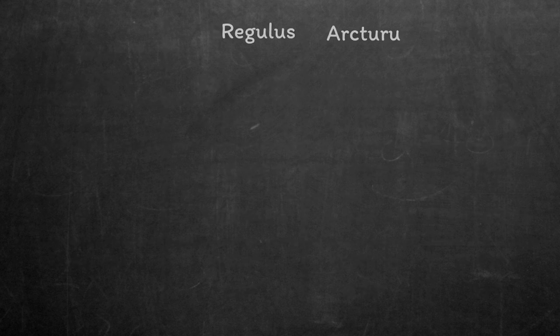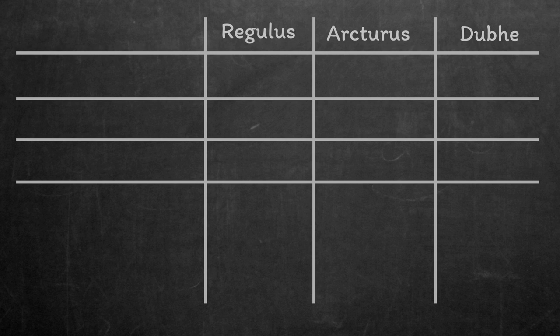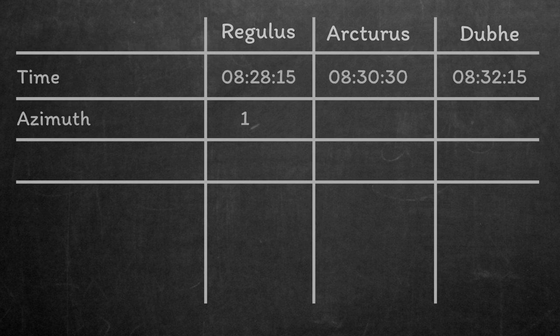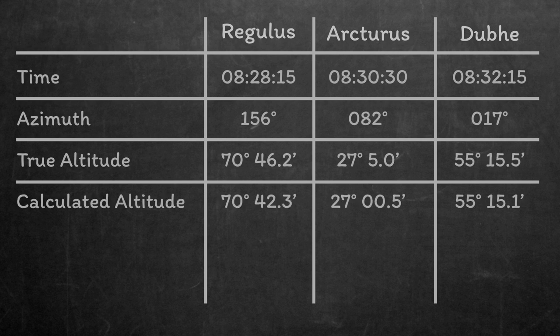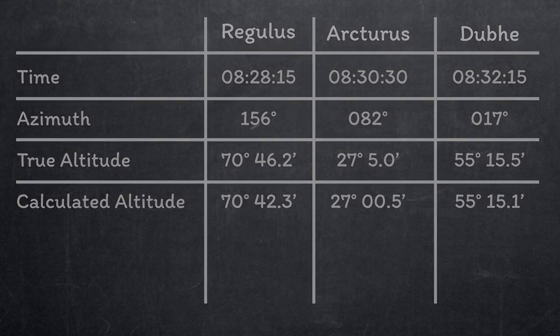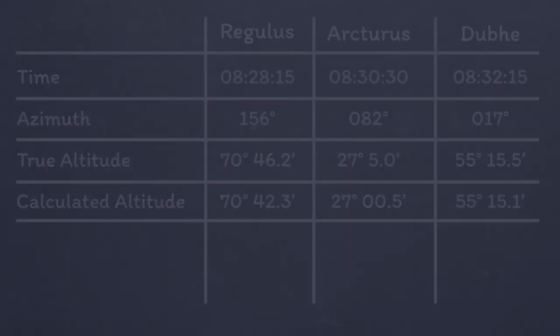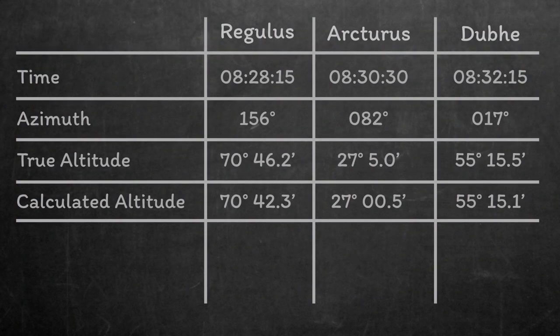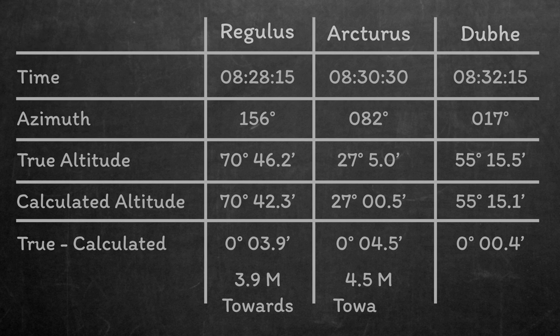Finally, we can construct a table with only the information we now need. We take the star name, the time of the sight, the azimuth, the true altitude, and the calculated altitude. Remember, I've said all along it's about comparing what you expect to see to what you actually see. For plotting, we want the difference between the true altitude and the calculated altitude. You just subtract the calculated altitude from the true altitude. Positive numbers are labeled towards, and negative numbers are labeled away.